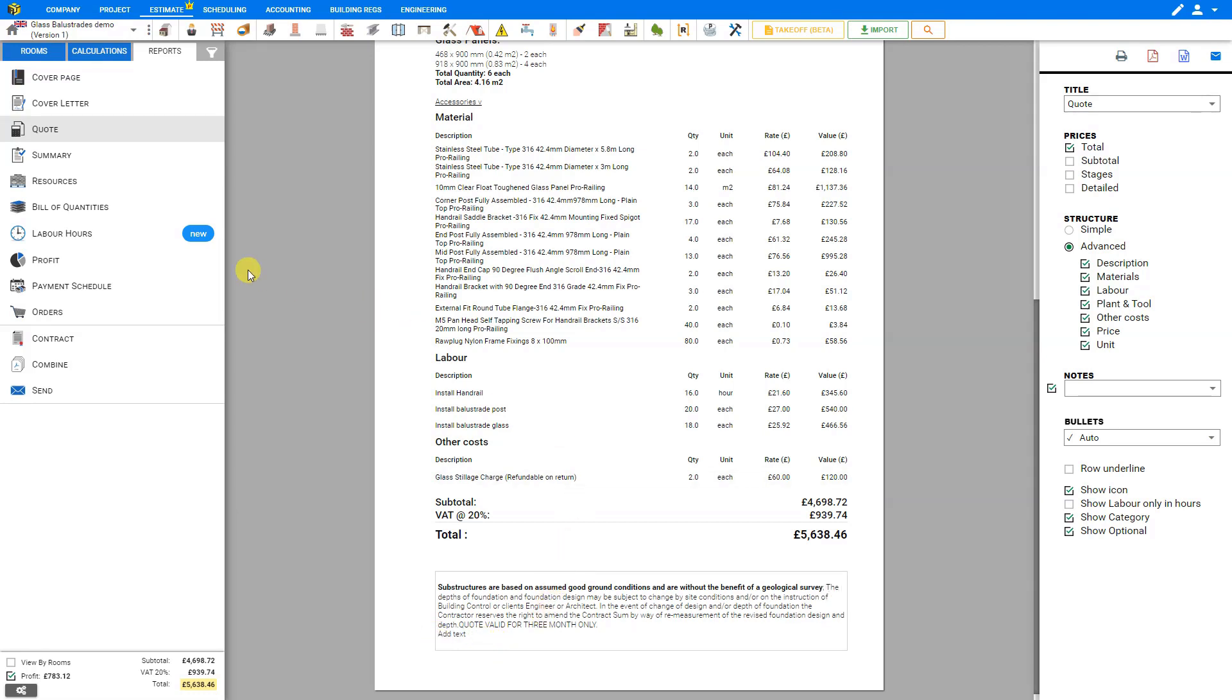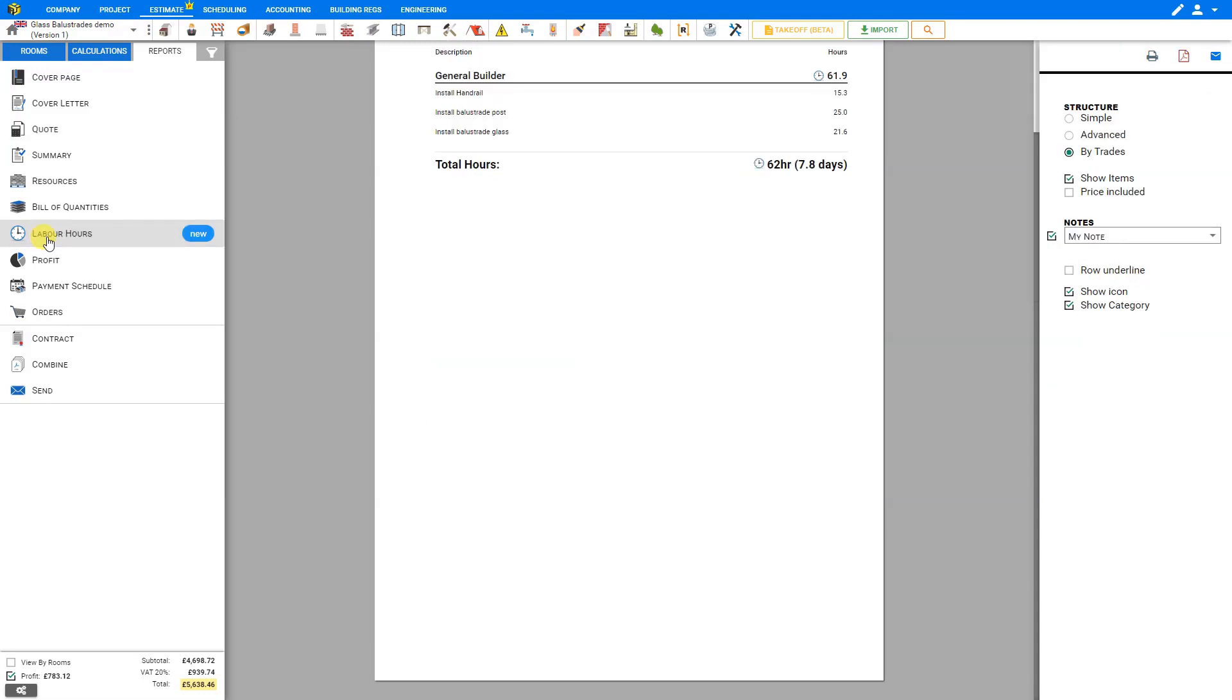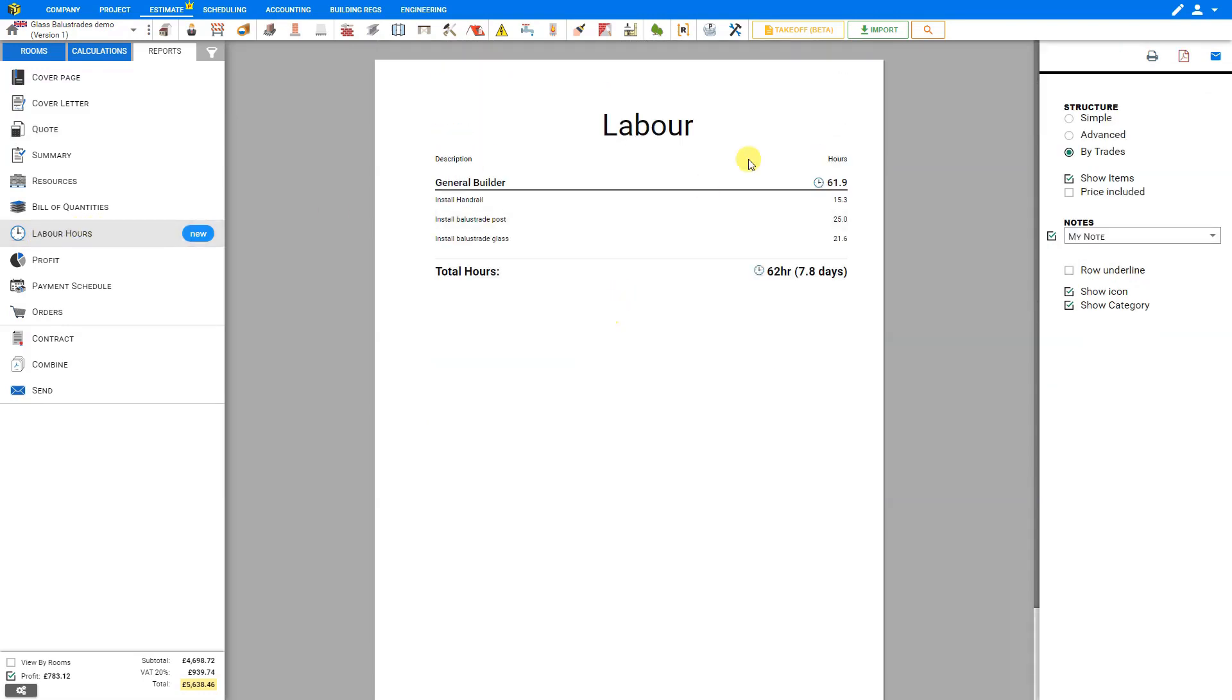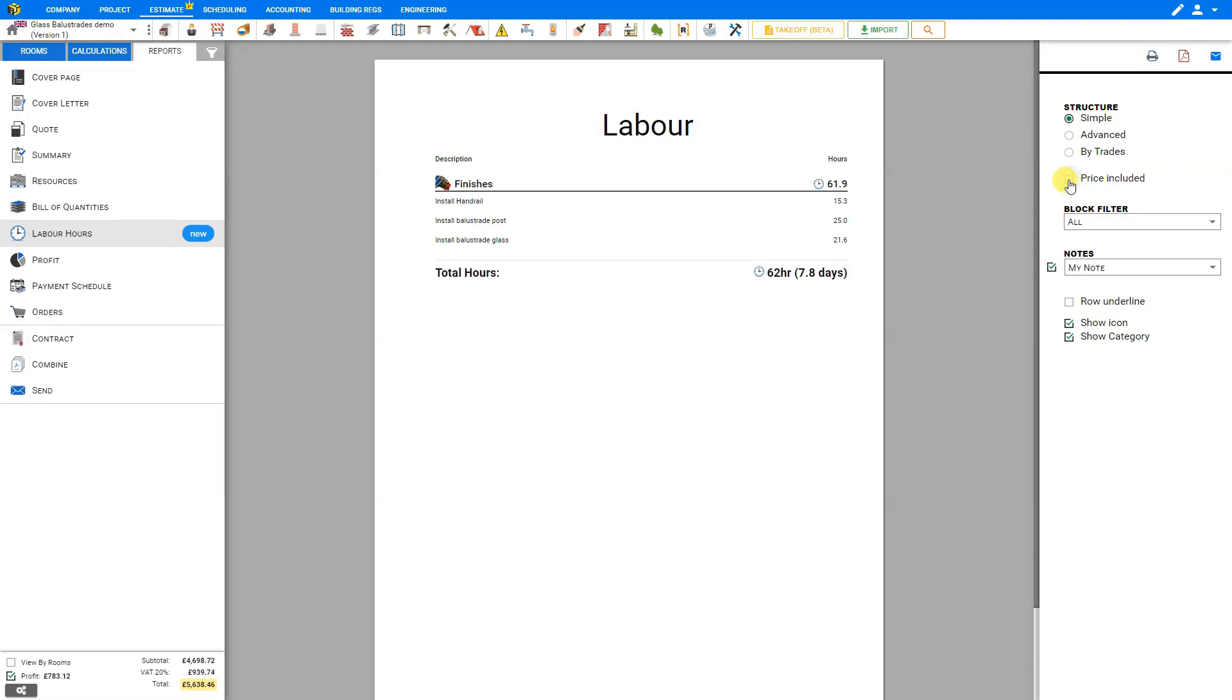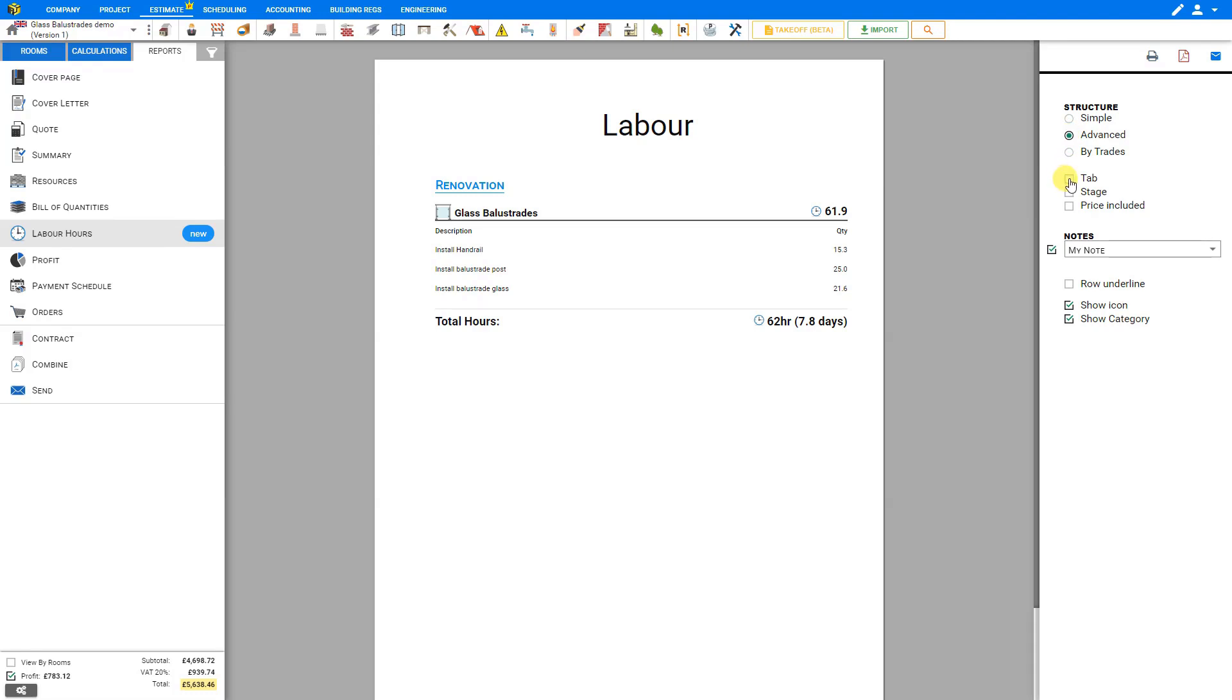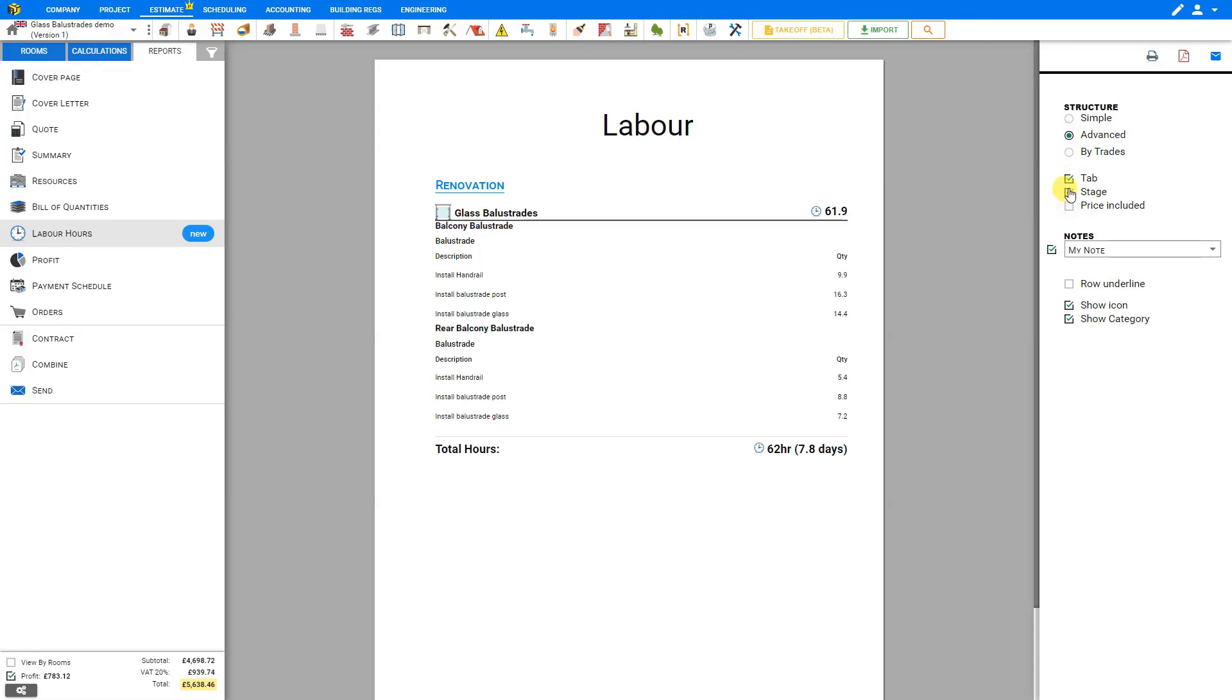PricerJob has a new report here called Labor Hours, and we can select that to see a complete breakdown of the labor hours required. In this case, it will be 61.9 hours to hire a general builder, and it shows the breakdown to install the handrails, balustrade posts, and balustrade glass, for a total of 7.8 days of labor. You can choose to show this structure in a simple presentation, and you can include the price, or hide that if you wish. Or you can choose an advanced report, and choose to include the tabs, end stage, and price.